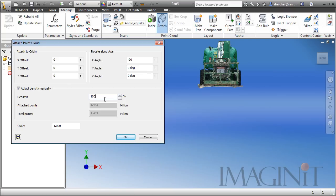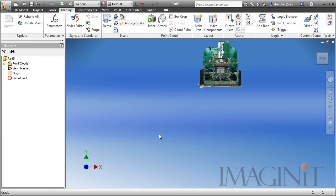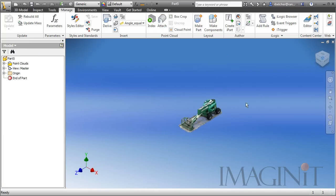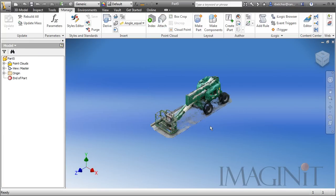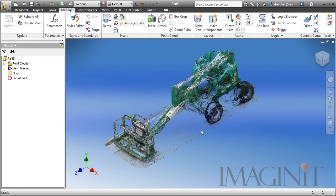Now, we still have to scale the Point Cloud. We'll have to figure out what that scale factor is, and I'll show you how to do that next. I'm going to click OK, and the Point Cloud has been brought into the Inventor environment.